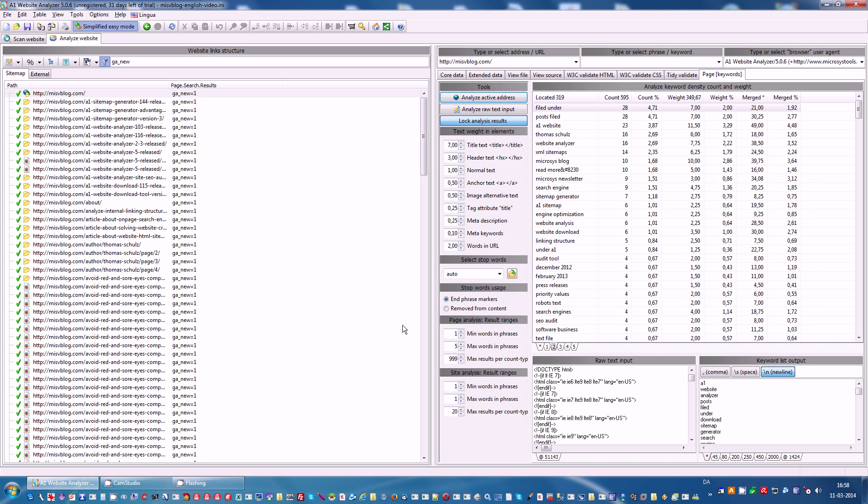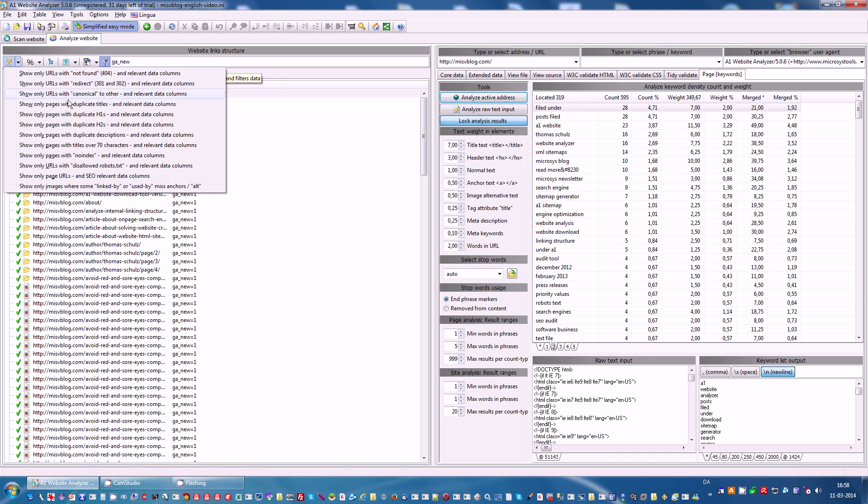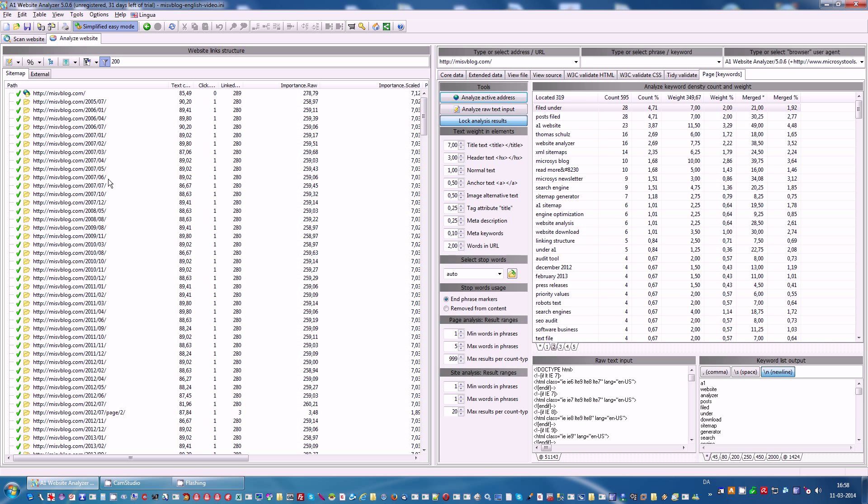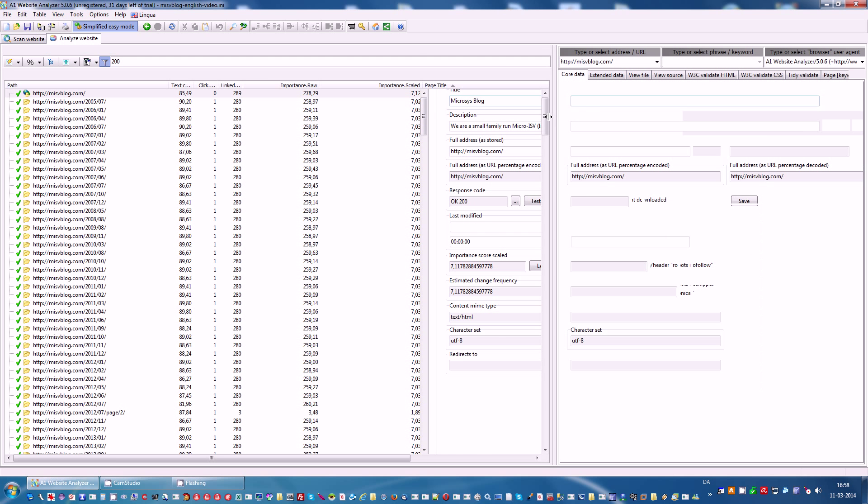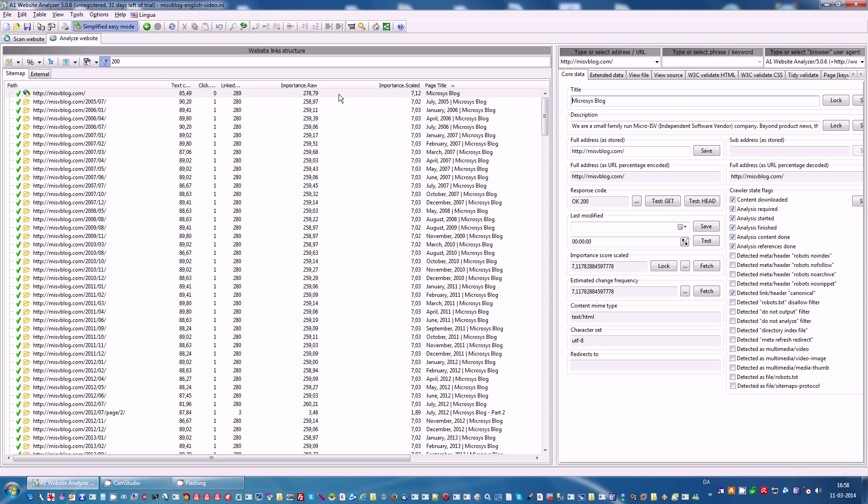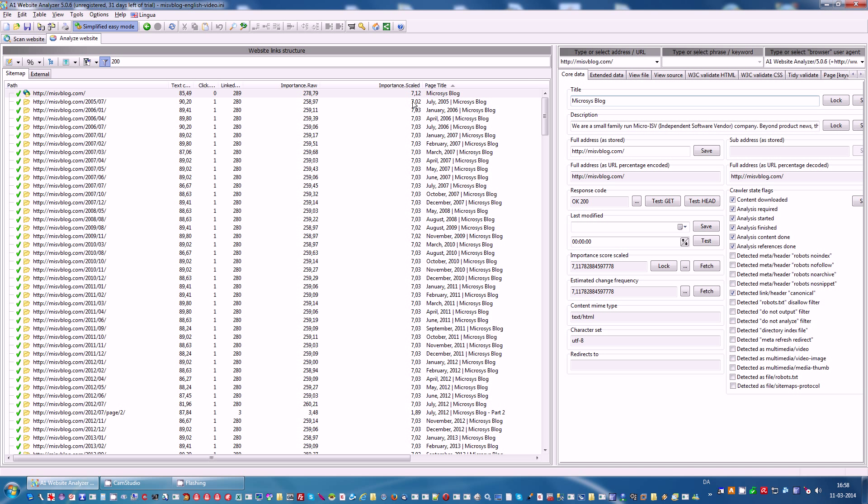Now taking SEO a step further. We will click on the built-in reports show only page URLs and SEO relevant data columns. And here we can see things like internal importance score. This is basically something that scores your internal linking. Important pages are those that are linked the most.